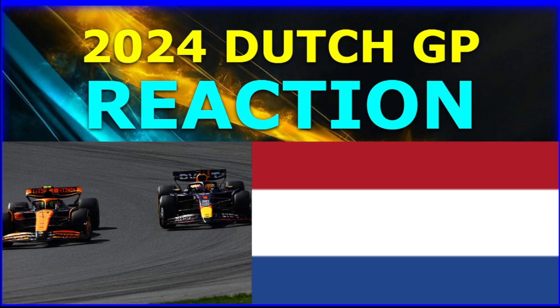Welcome to the F1 2024 Dutch Grand Prix reaction. I'm Sagan and today I'm unfortunately alone recording this video. Yeah, this time AJ just couldn't manage to make it, but I think I'll manage it myself.